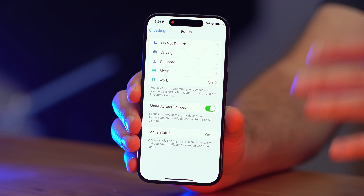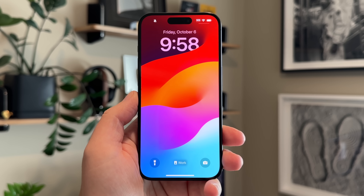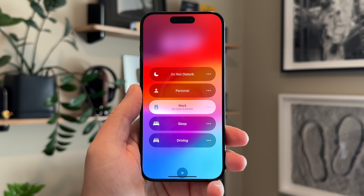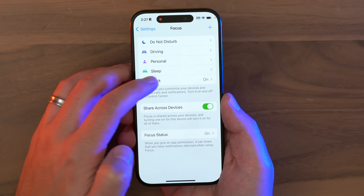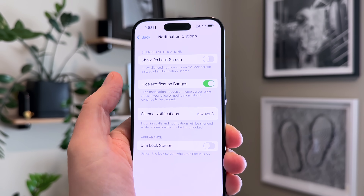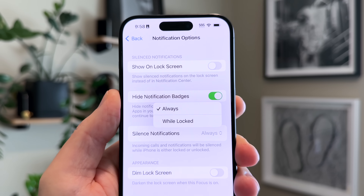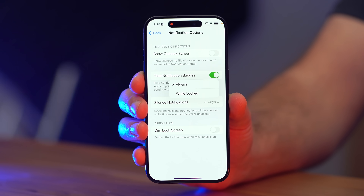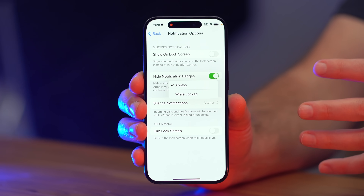Many Apple users have loved Focus Modes since iOS 15, but they've asked Apple to keep making improvements. In iOS 17, if you head into Settings, Focus, and pick one of your focus modes, there's now the ability to silence notifications either always or while locked. This gives you more control over the distractions that can reach you while you're in a focus mode.